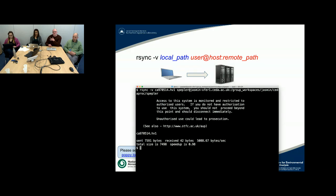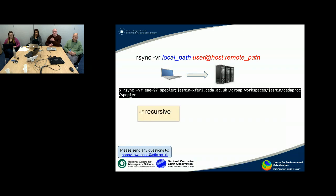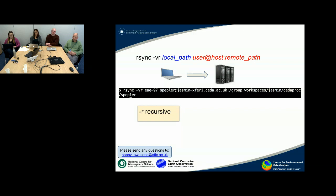And that should be over on the machine there. It works for directories also. So if you use a -r option, it does it recursively. In this case, I'm giving it an EAE-hyphen-97 directory as an example directory, and it's going to move across and into that destination.